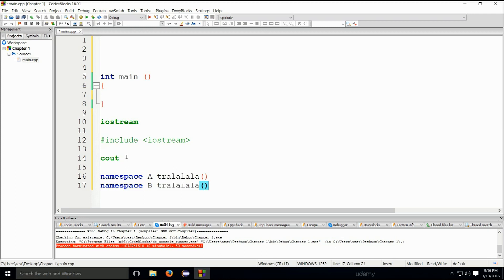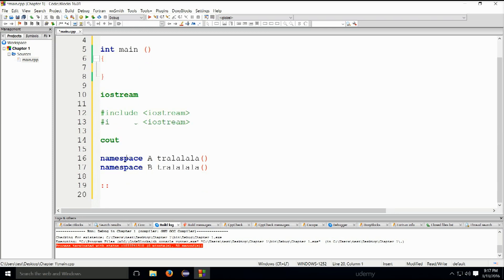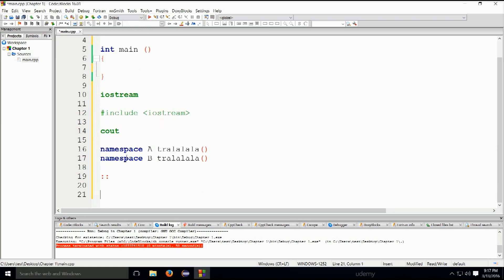These two namespaces have two functions of the same name, but these two functions are in no way related to one another. Now we can choose which function we will use. To access a function inside of a namespace, we can use a scope operator — colon colon.